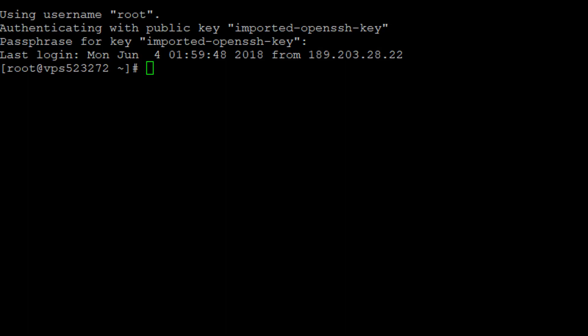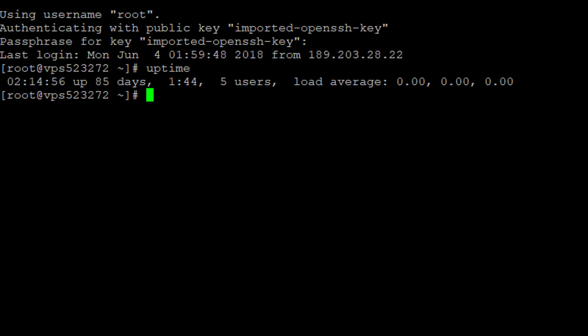For the first example, let's look at the uptime command. The uptime command tells you for how long your system has been working without any interruption. In this case, it says it has been up for 85 days and it has five users. This is something identified through the uptime command.